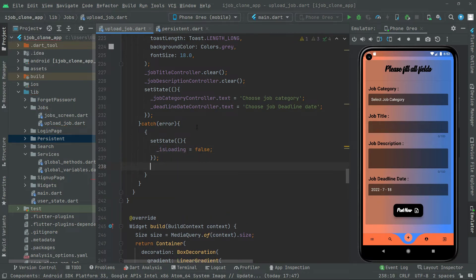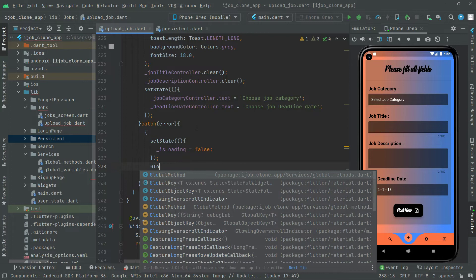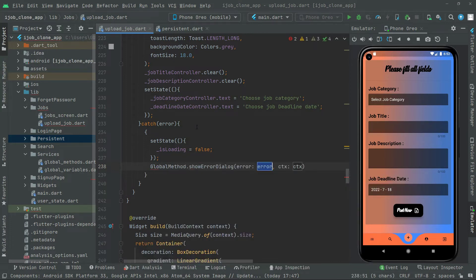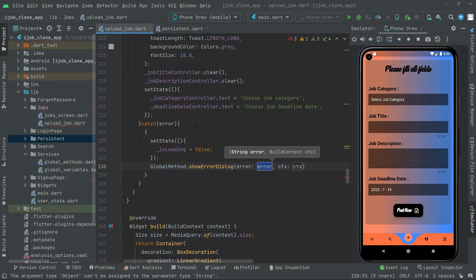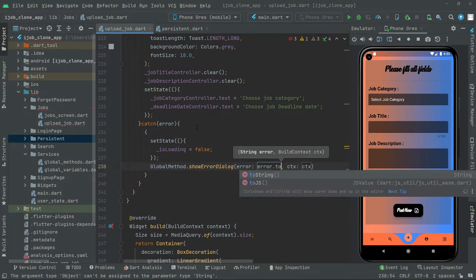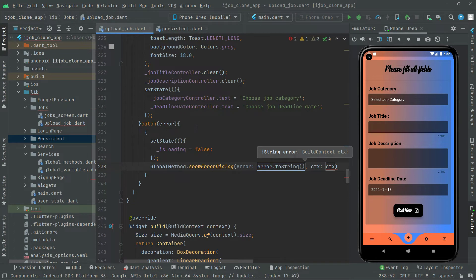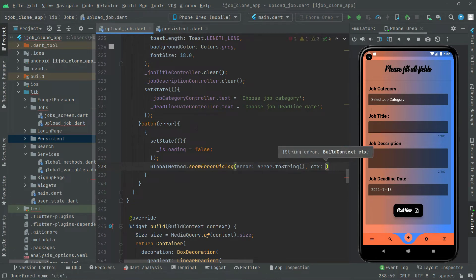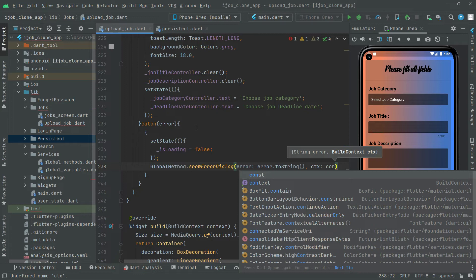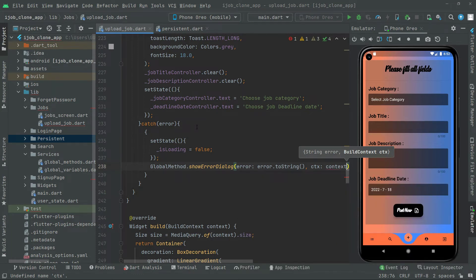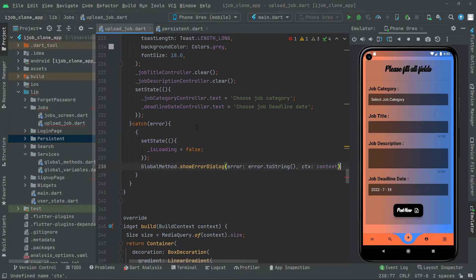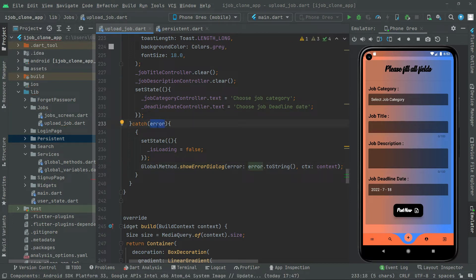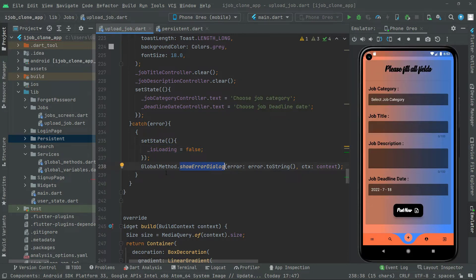Then we call global method dot show error dialog, passing the error converted to string using dot toString, and also passing the context. So if there is any kind of error, it is caught, isLoading is set to false, and then we show that error dialog.